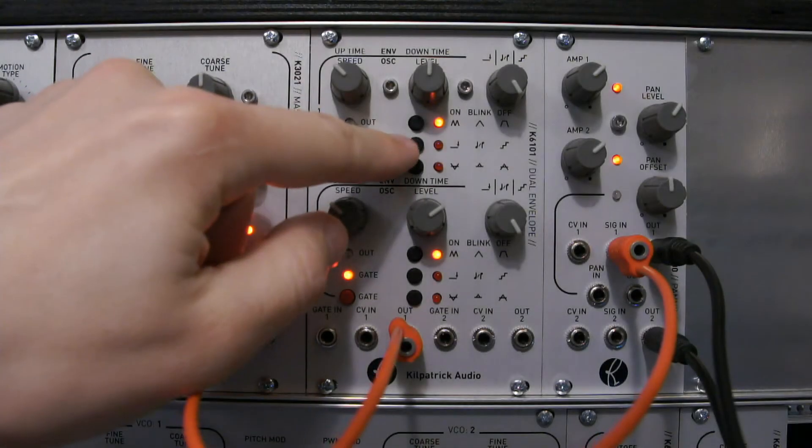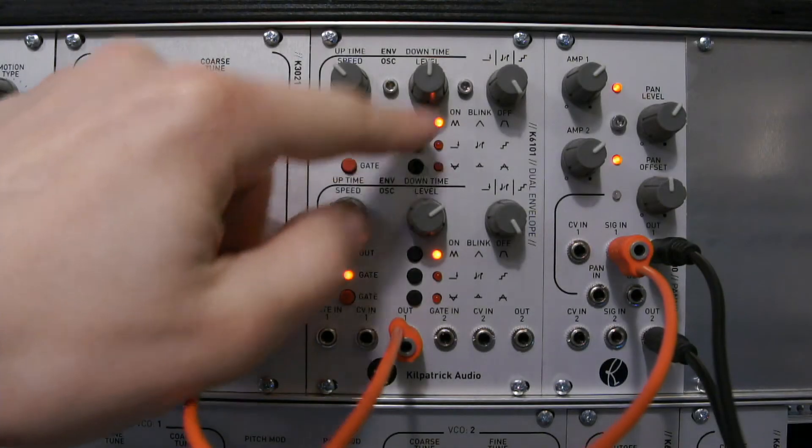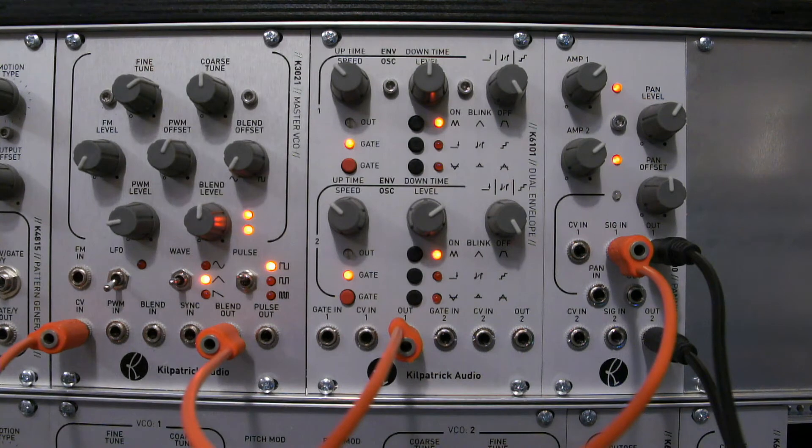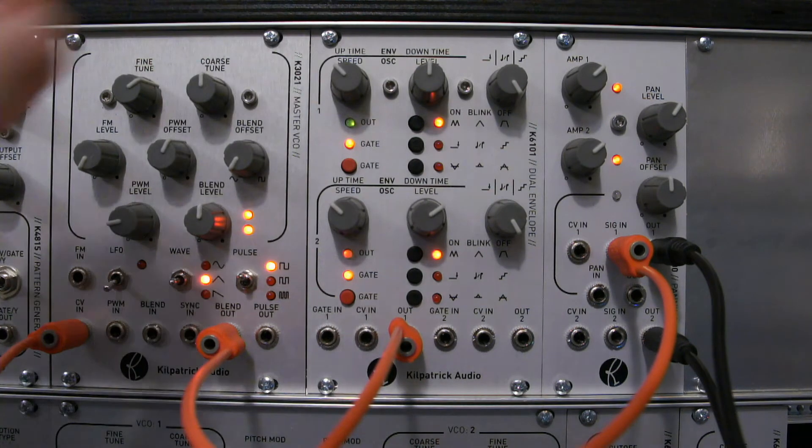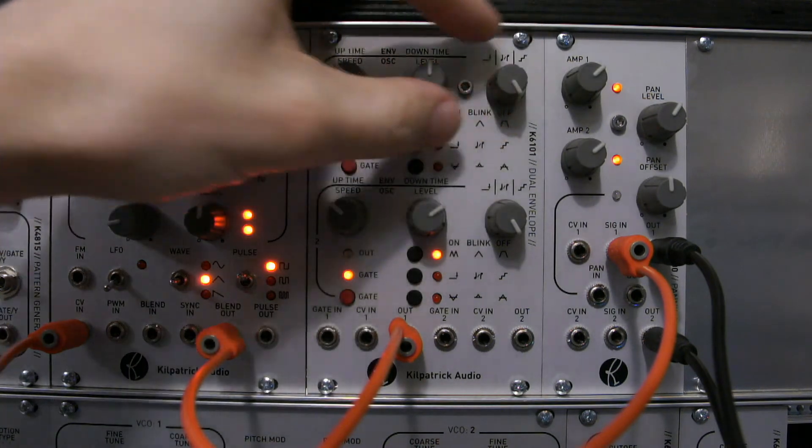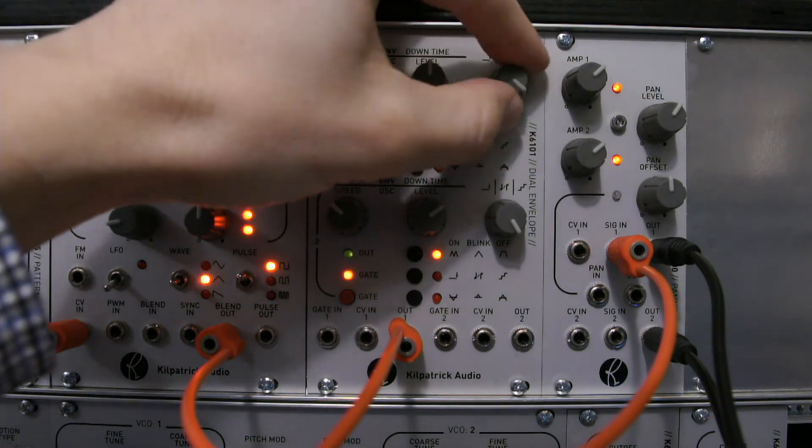This second button selects what this third control does. There are three choices. Either steps mode